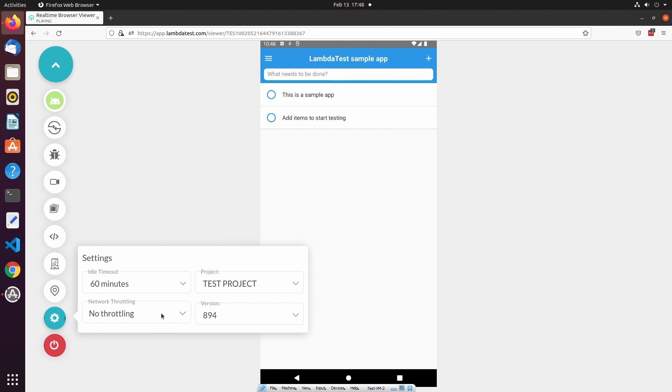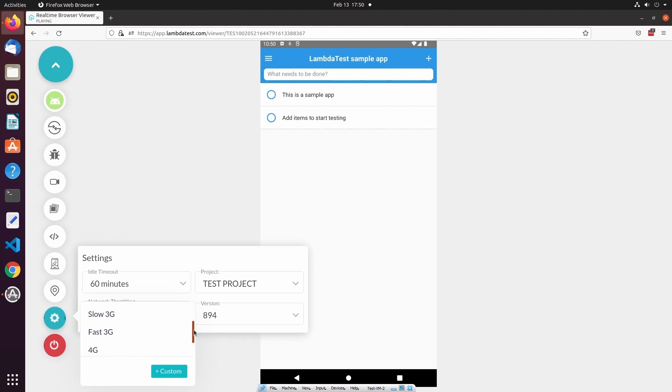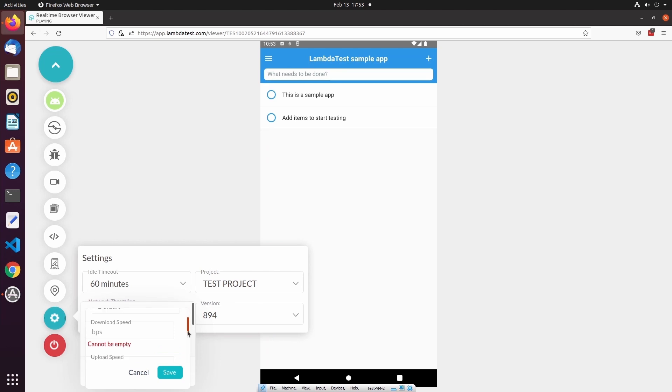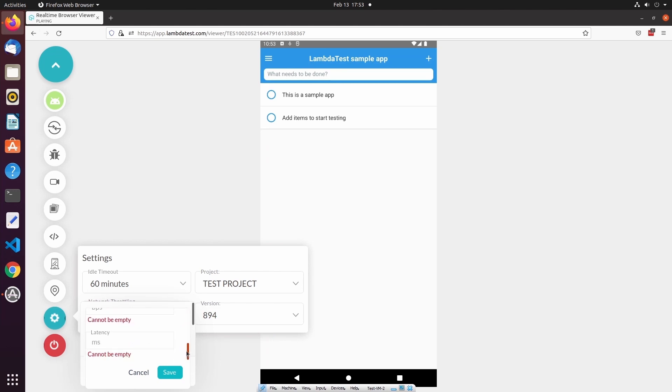We then have the option to perform network throttling, which will allow us to test our mobile application in different network conditions. From this menu we can select different networks, and we can even select different bandwidths within the same network such as Slow 3G or Fast 3G. However, if none of these options meet my requirement, I can also create a custom profile. I can give this network profile a name, and then I can specify the download speed, upload speed, and latency of this custom network profile.